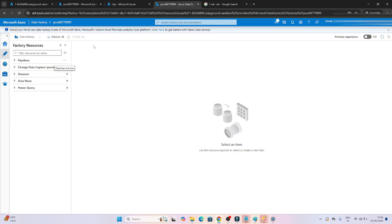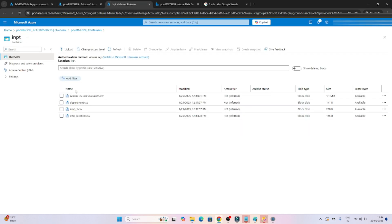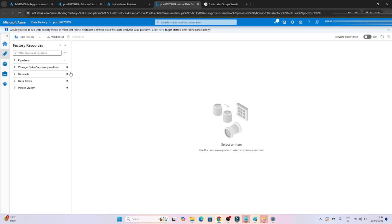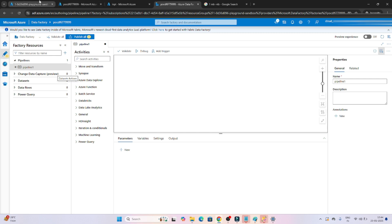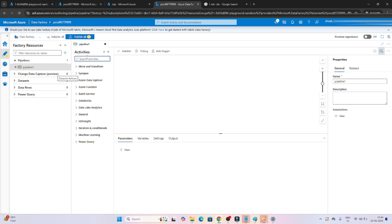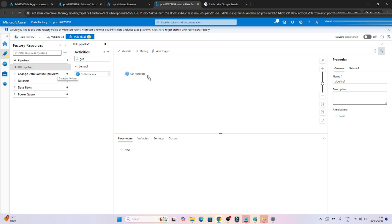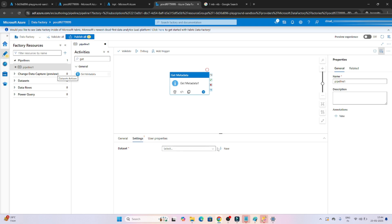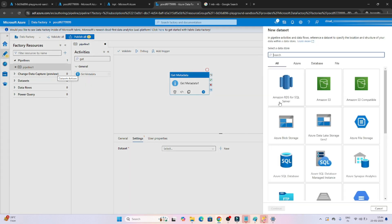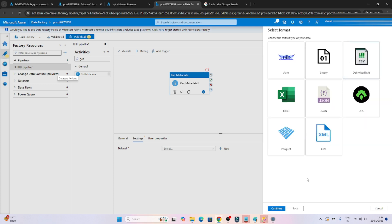Let me open my Data Factory. What I will do first is try to read all the files available in the blob storage. In Data Factory, I will create a new pipeline. To read what files are available in blob storage, I will use a Get Metadata activity. This will go to the settings where we have to create a dataset - the file is available in blob storage, so select CSV format.